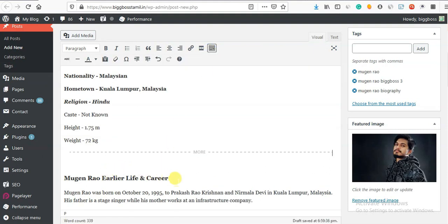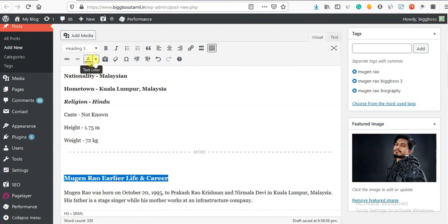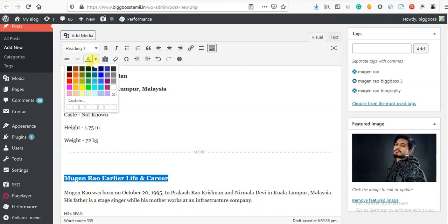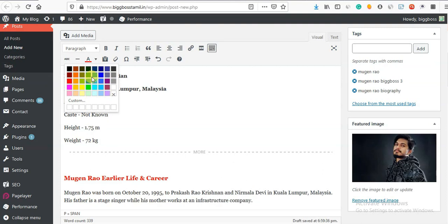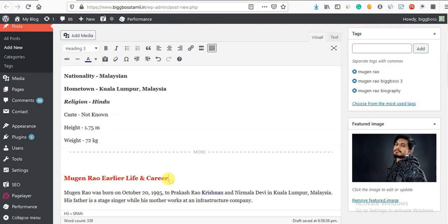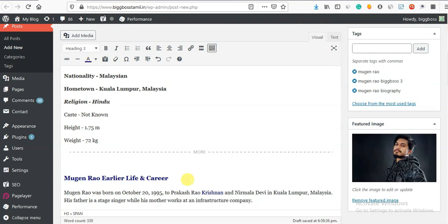For example, we will add here for this. If you want to add a blue color. Now we will add here. If you add red color, you will automatically add red color. If you have a different color, you can select blue. There are different options.